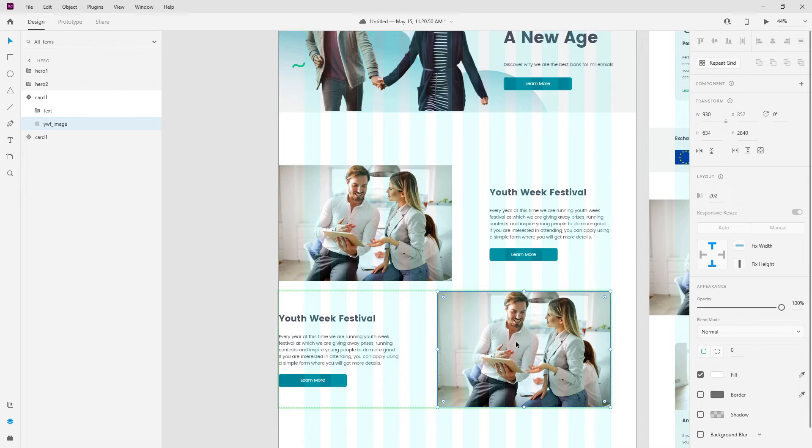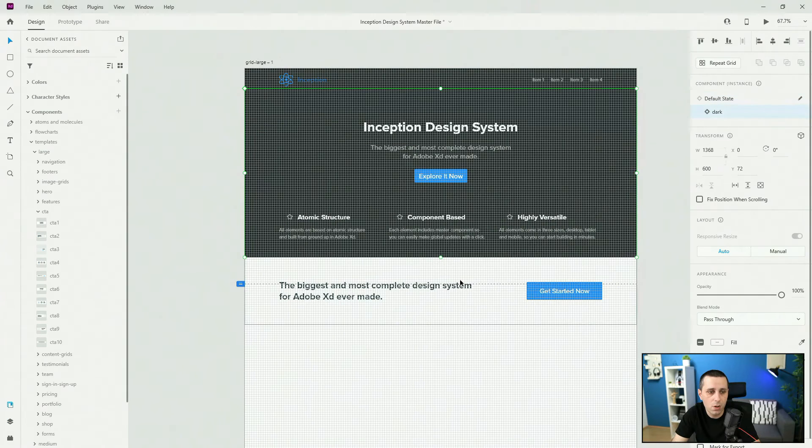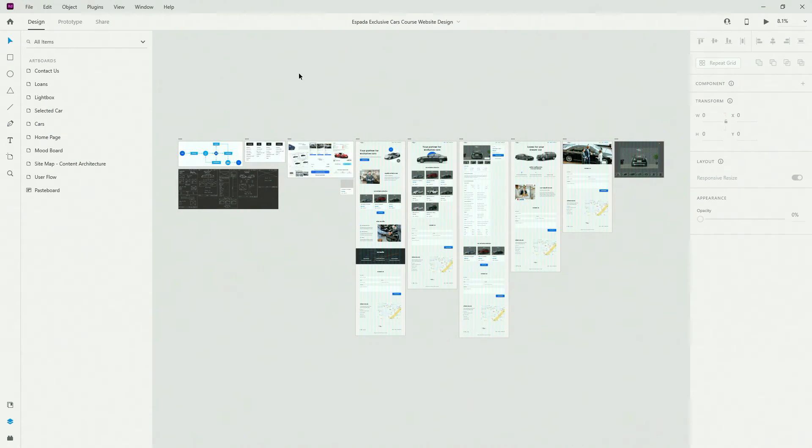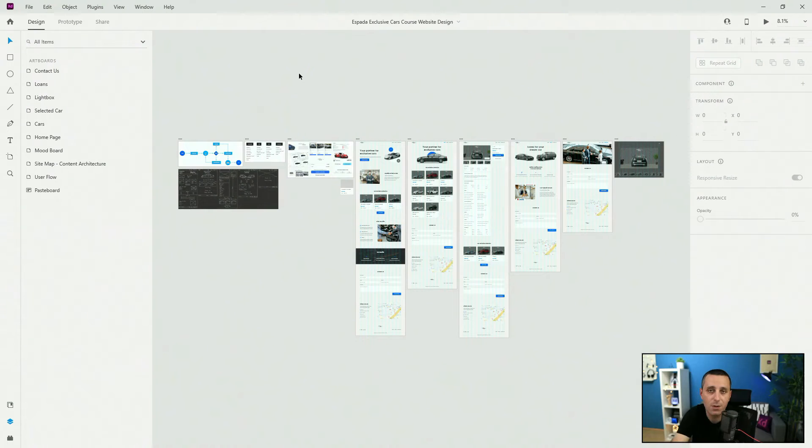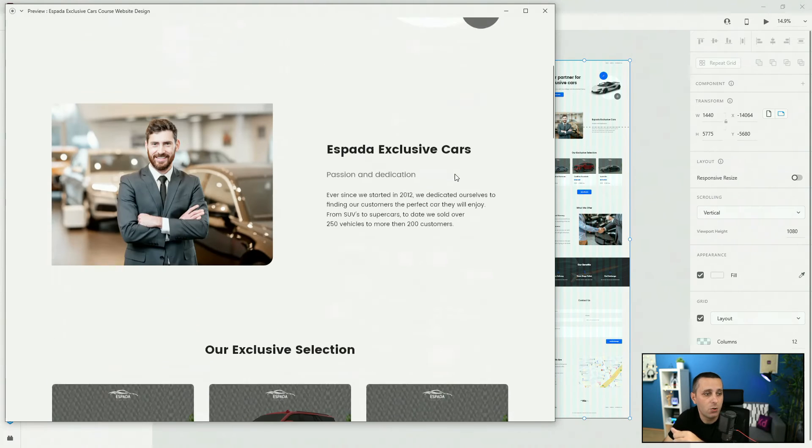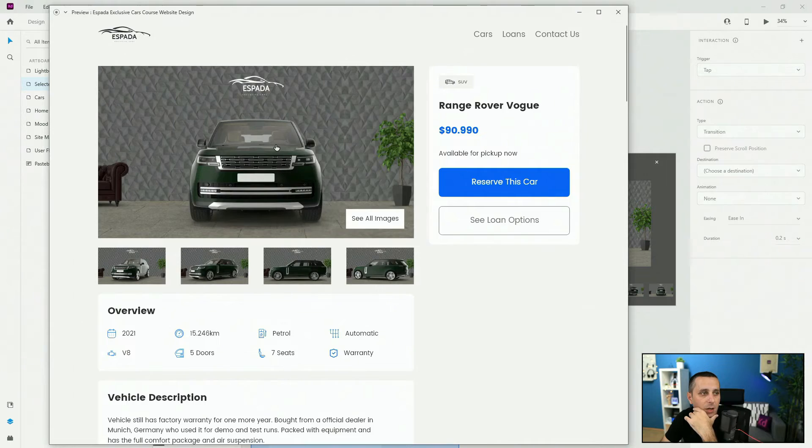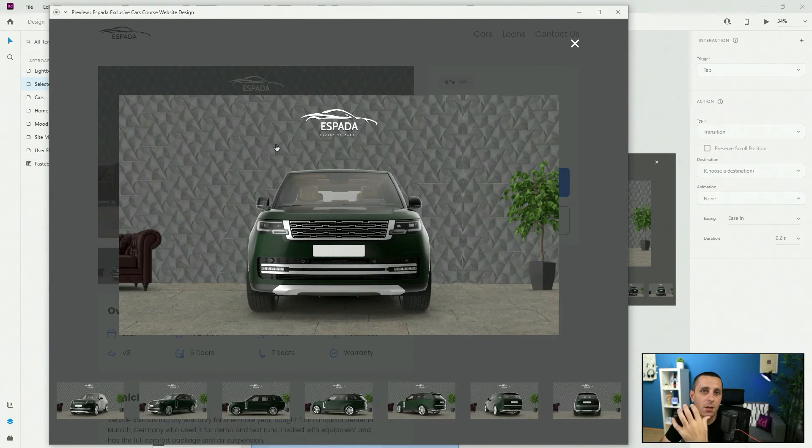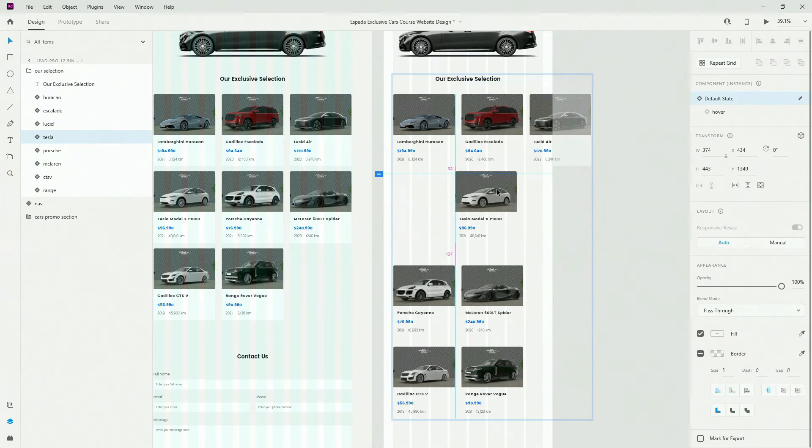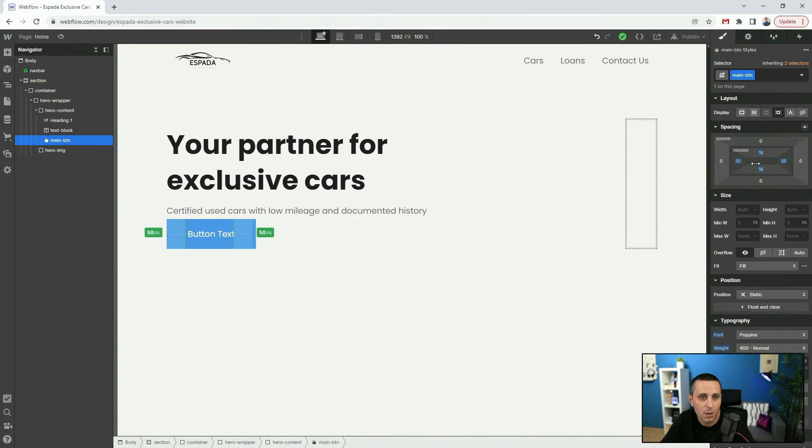UI kits and design systems, what's the difference between them and where and when should each of them be used. And finally we are going to move on to the project of this course where we are going to design a website from scratch using Adobe XD.